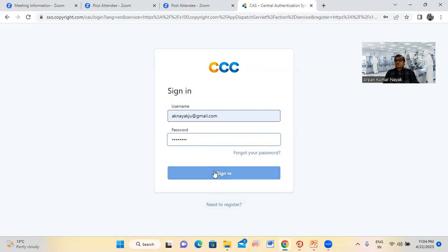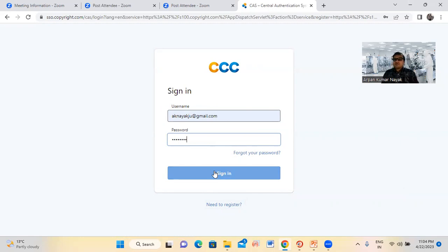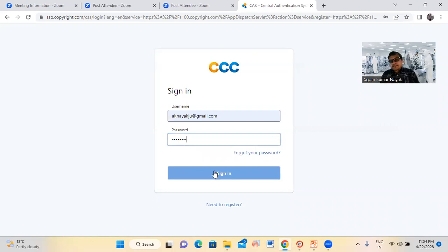If you are new, you can see Part 1 of the lecture series, where I already explained in detail how to create the account.